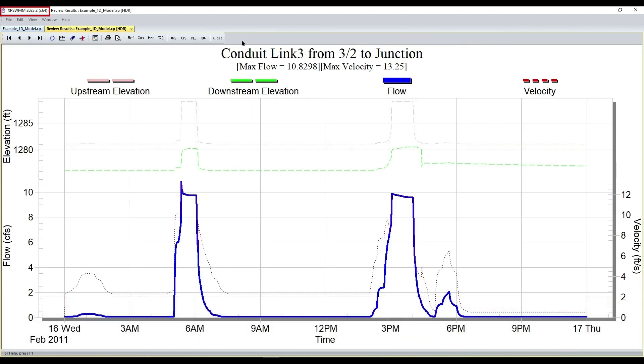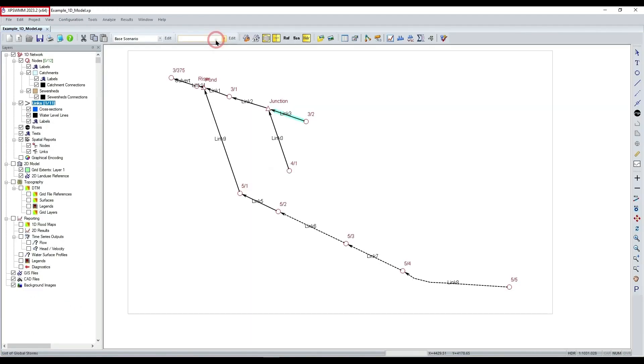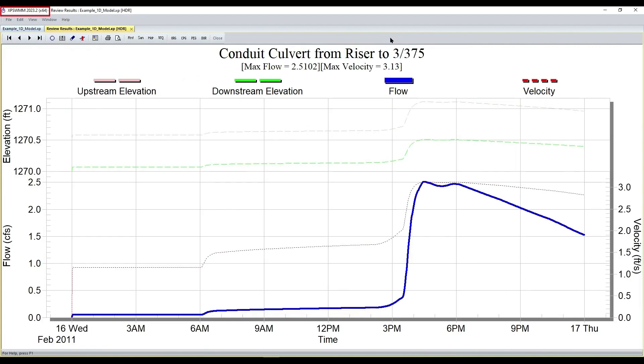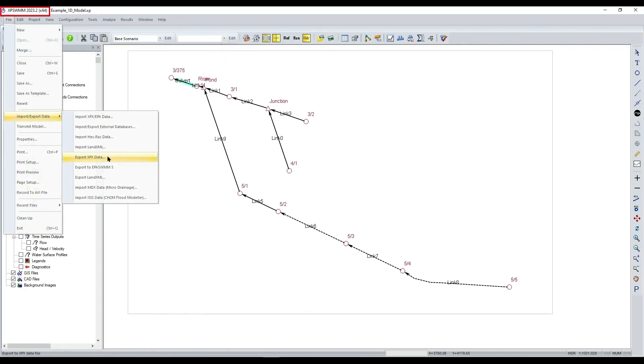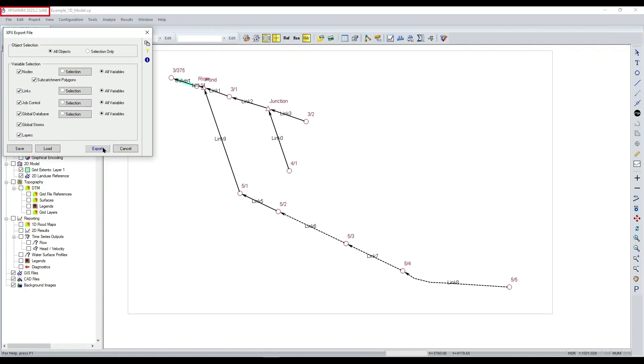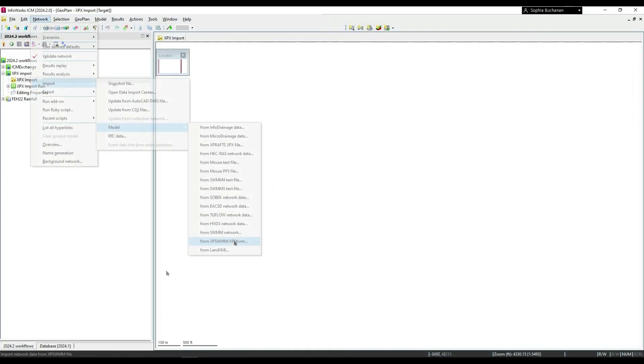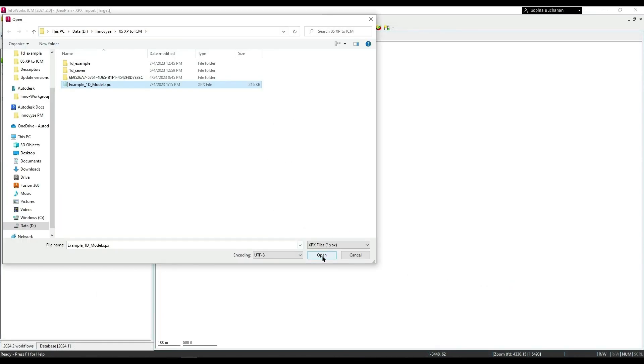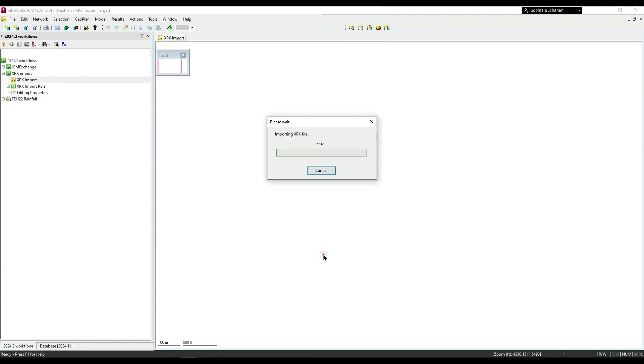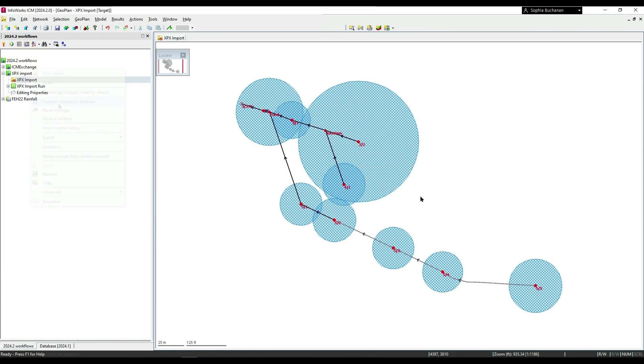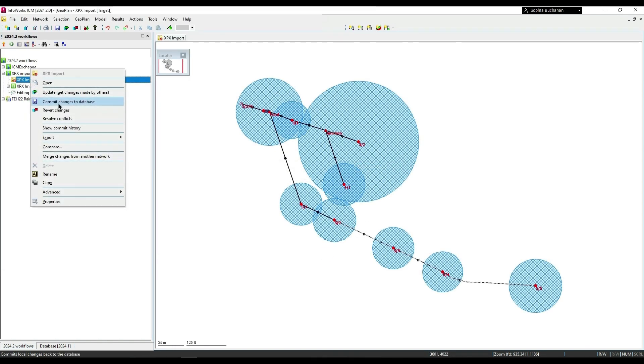Importing XP Storm and XP Swim models into InfoWorks ICM has been enhanced. These enhancements include the ability to import rainfall data, 1D flood types, and sub-catchments with no polygons.